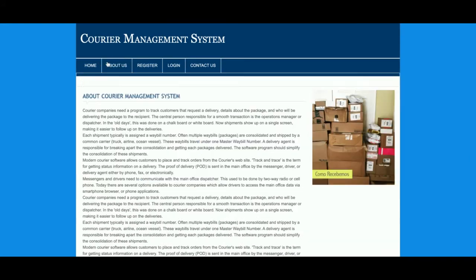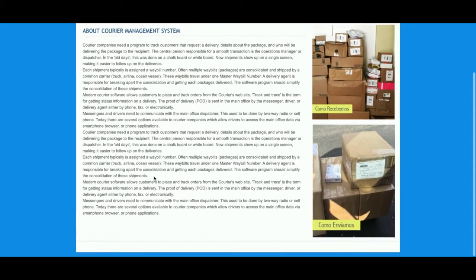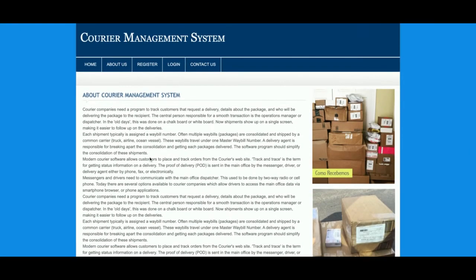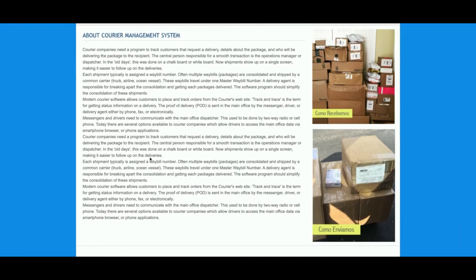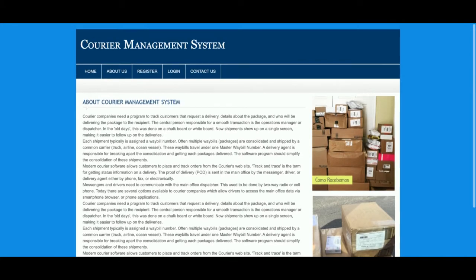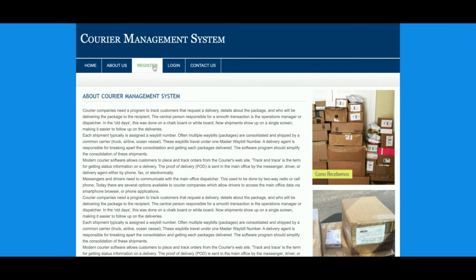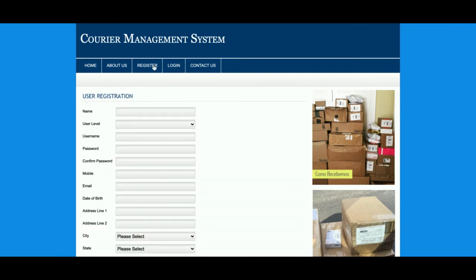This is the home page. This is the About section of the project — it's a static page, there is nothing dynamic on it. If you want to change the content, just open the page dot PHP file and you can change the content there. This is the Registration page — if you are a new customer, the customer can register from this page.